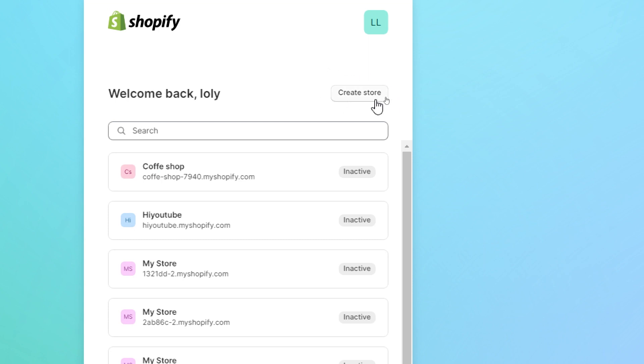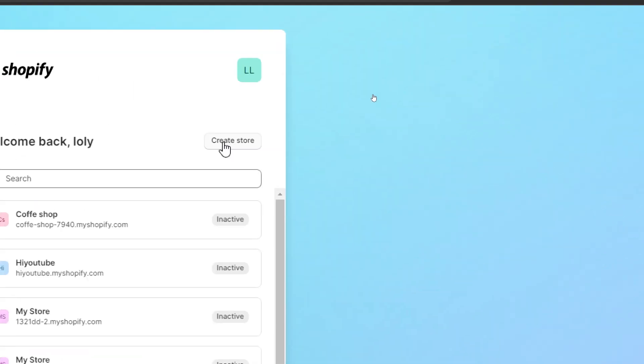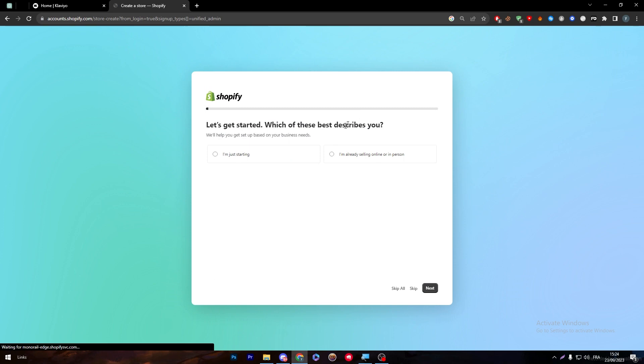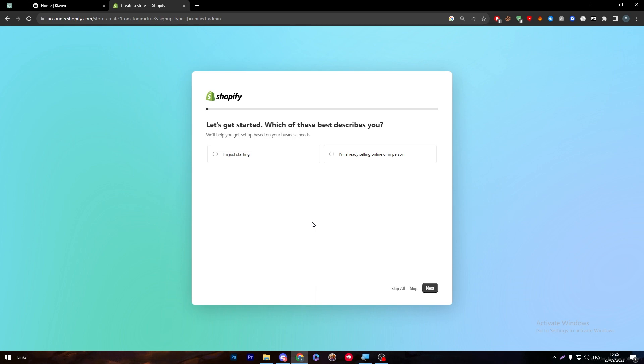I'm going to click on create store through this button over here and now what I'm going to do is simply fill this information or just click on skip all.